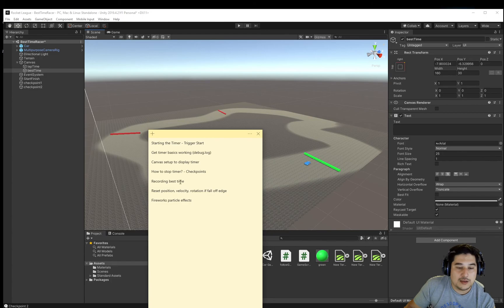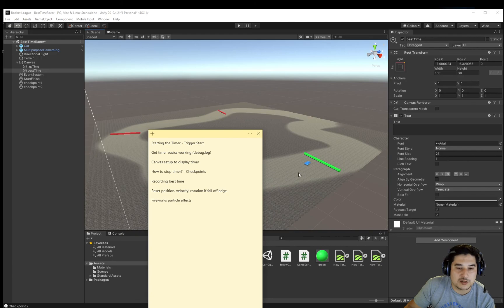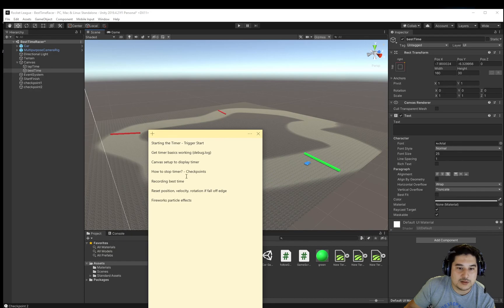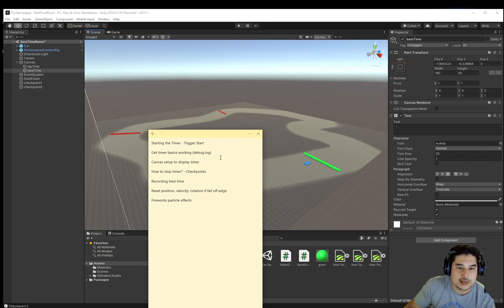How do we record a best time? To make it challenging, especially if you're playing by yourself, we'll record a best time so you can try to beat that time, or if you're playing with someone else, they can try to beat your time.